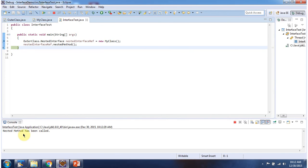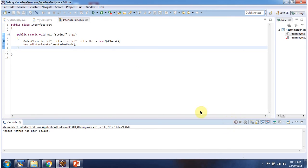Here you can see the output. This is about nested interfaces. Thanks for watching.